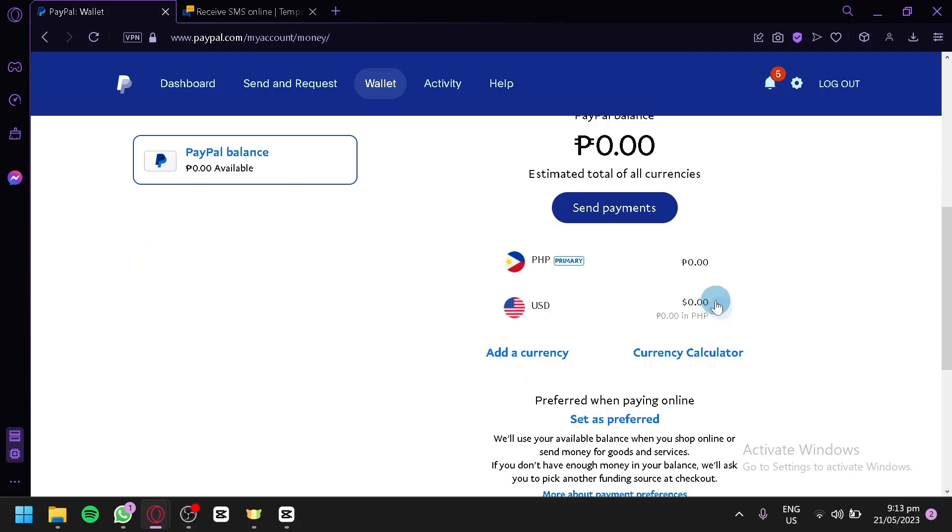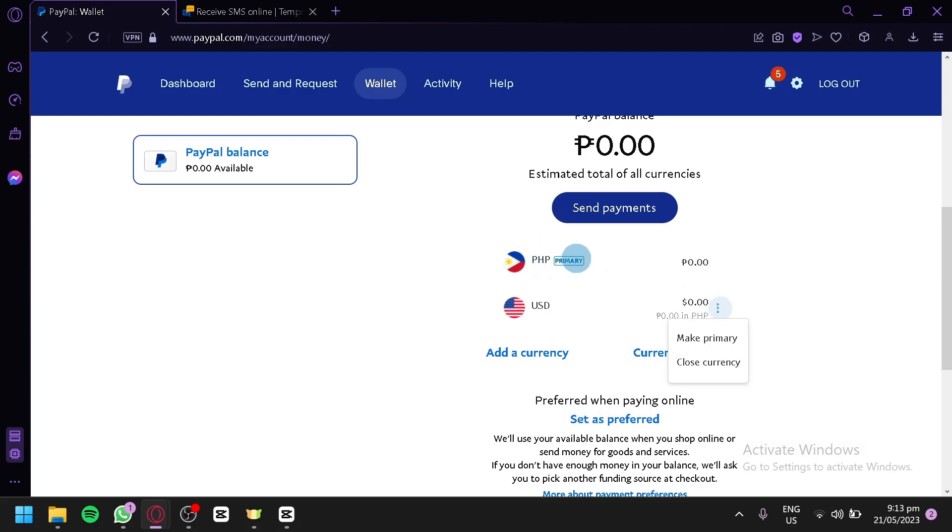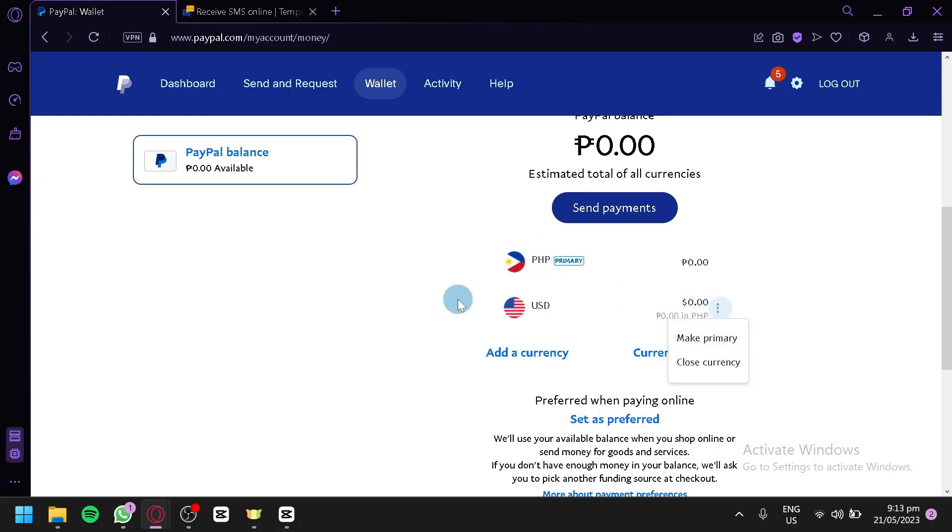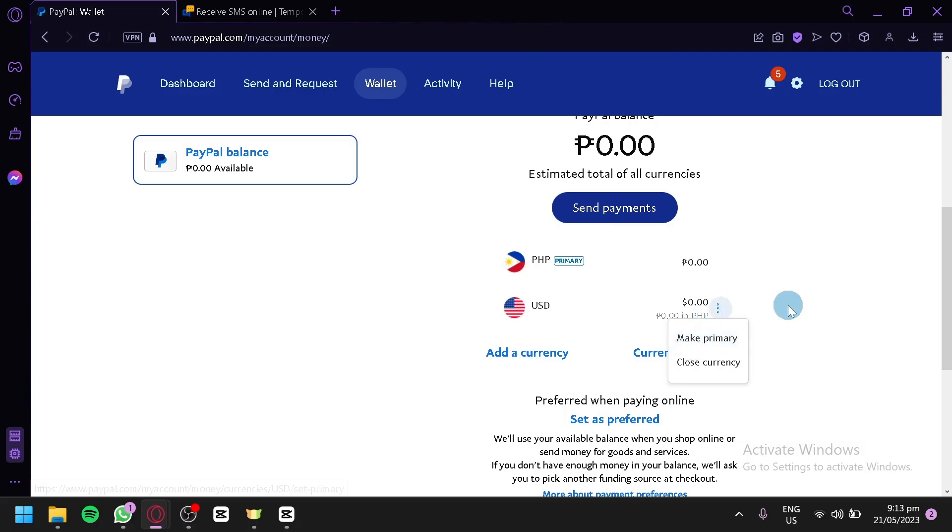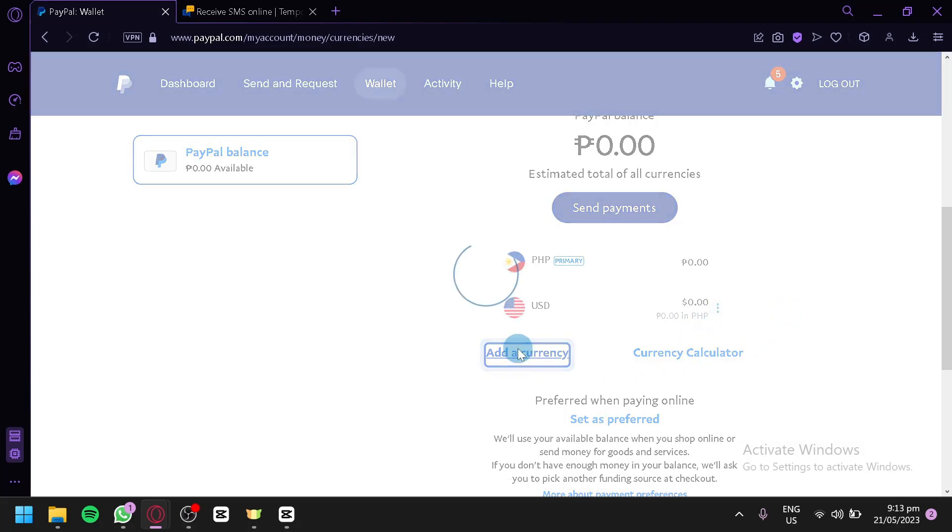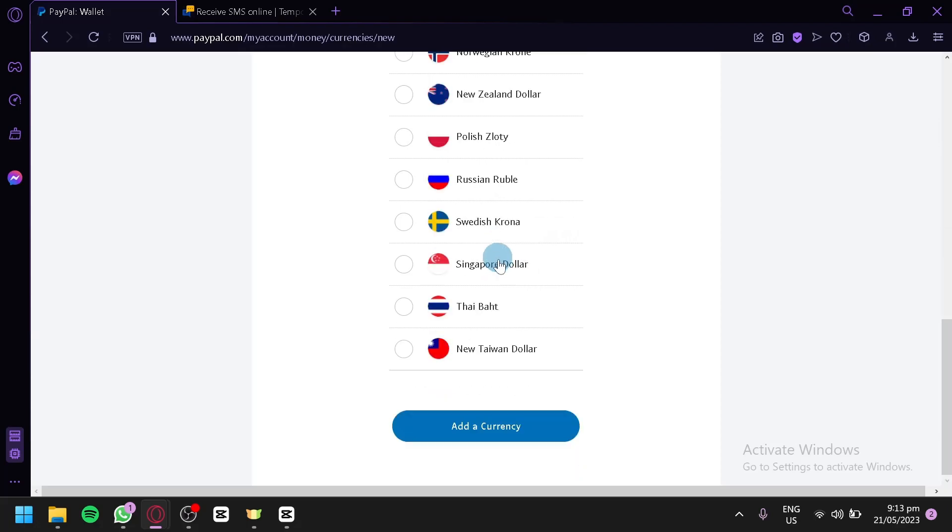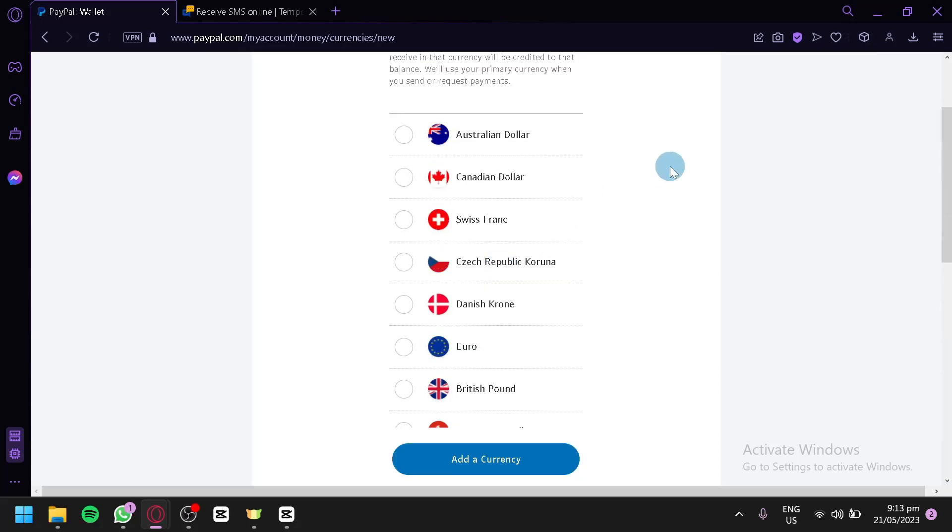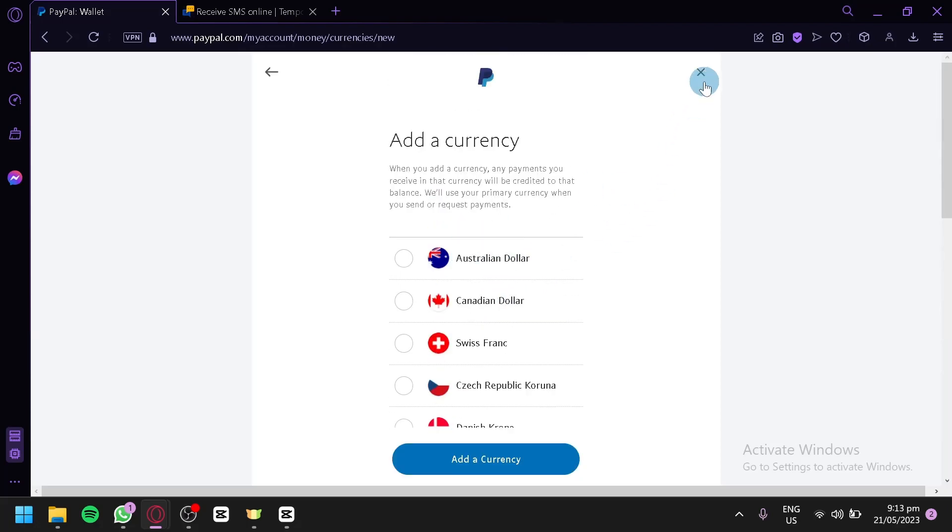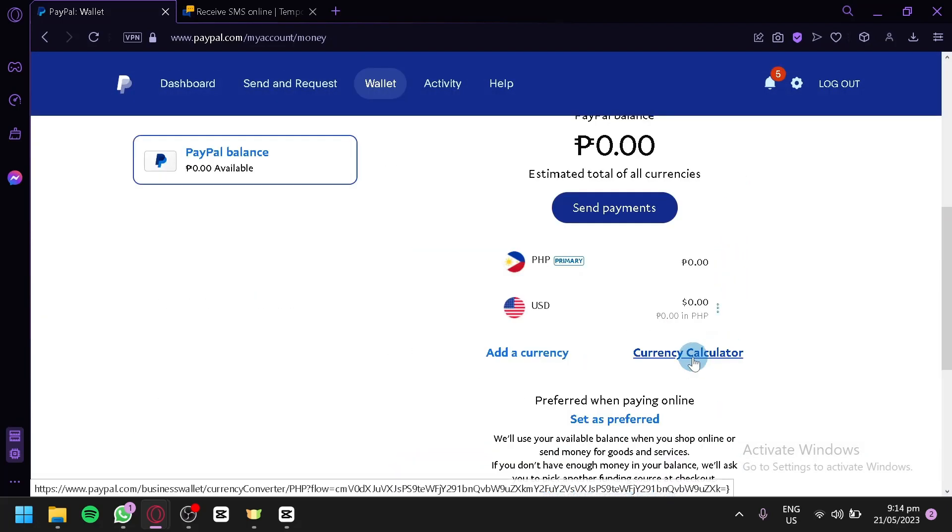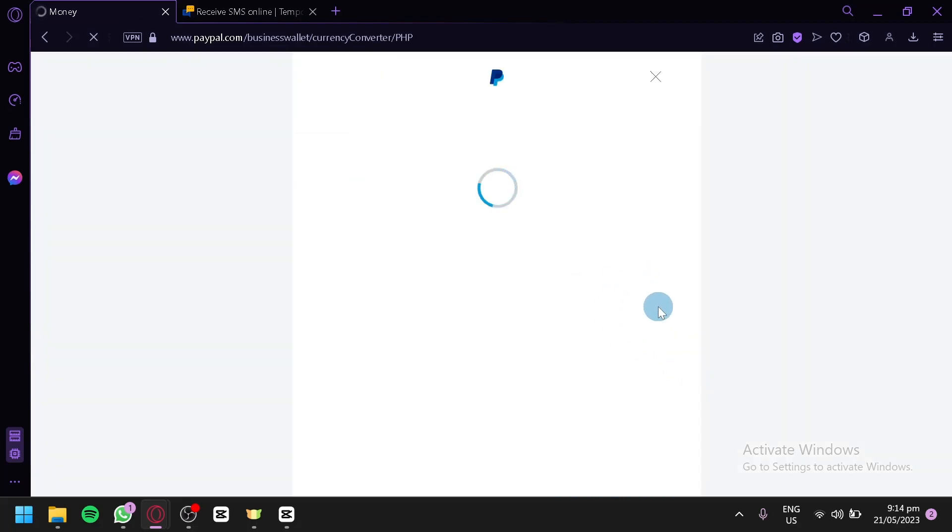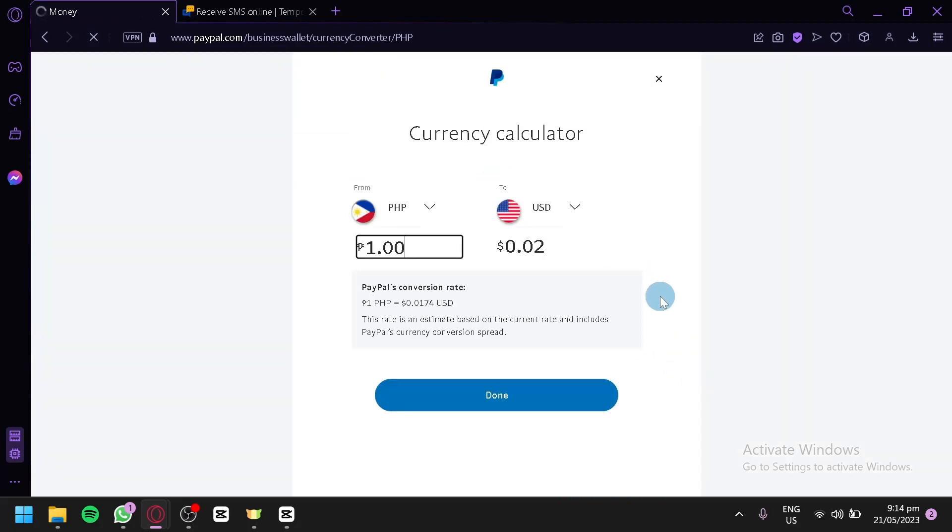If someone sends you a USD, or money using USD, you will be able to see it over here. And you could convert it to your primary, which is right now, Philippine Peso. But you could change this, as you can see here, you could change it to USD. If you click on make primary over here. You could also add a currency over here. You could choose from all of these different options that is available in this section. You could also check out a currency calculator over here, so that you would know how much the exchange rate would be on the current day right now.